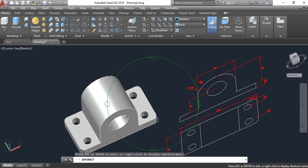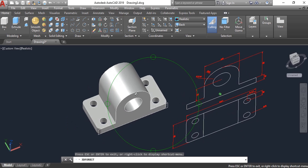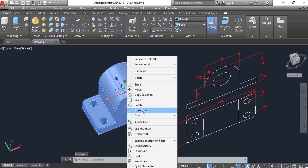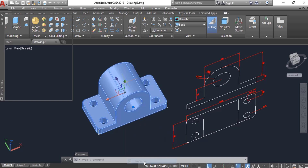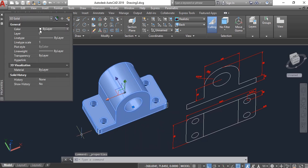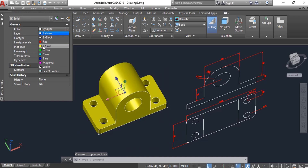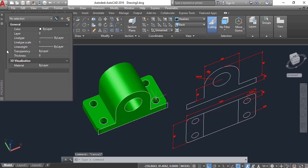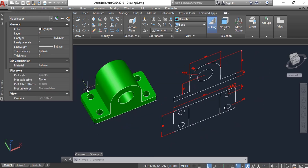You can see our part is ready. You can change its color to any color you want by going to properties. Okay, thank you.